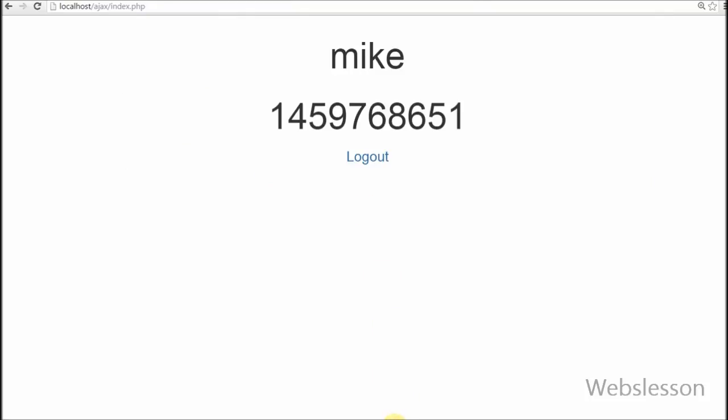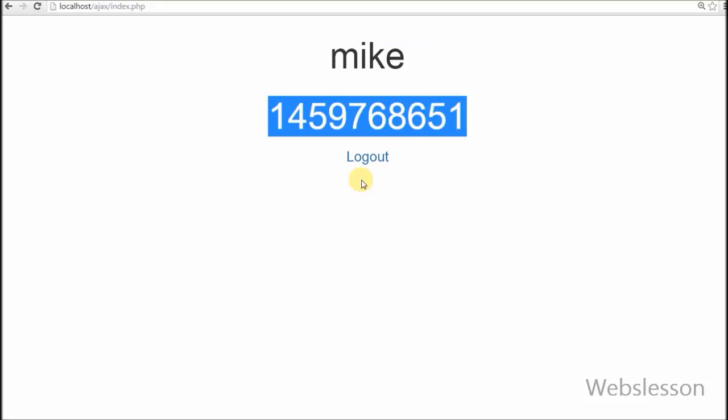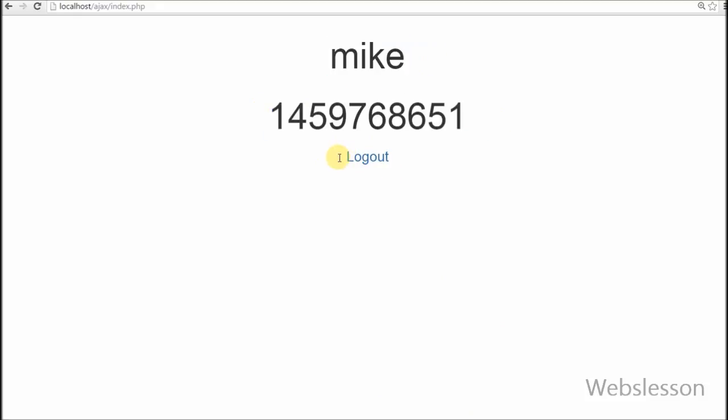So it display username and logout link on this page. Now friends, I does not interact with the application for 15 minutes and check after 15 minutes.